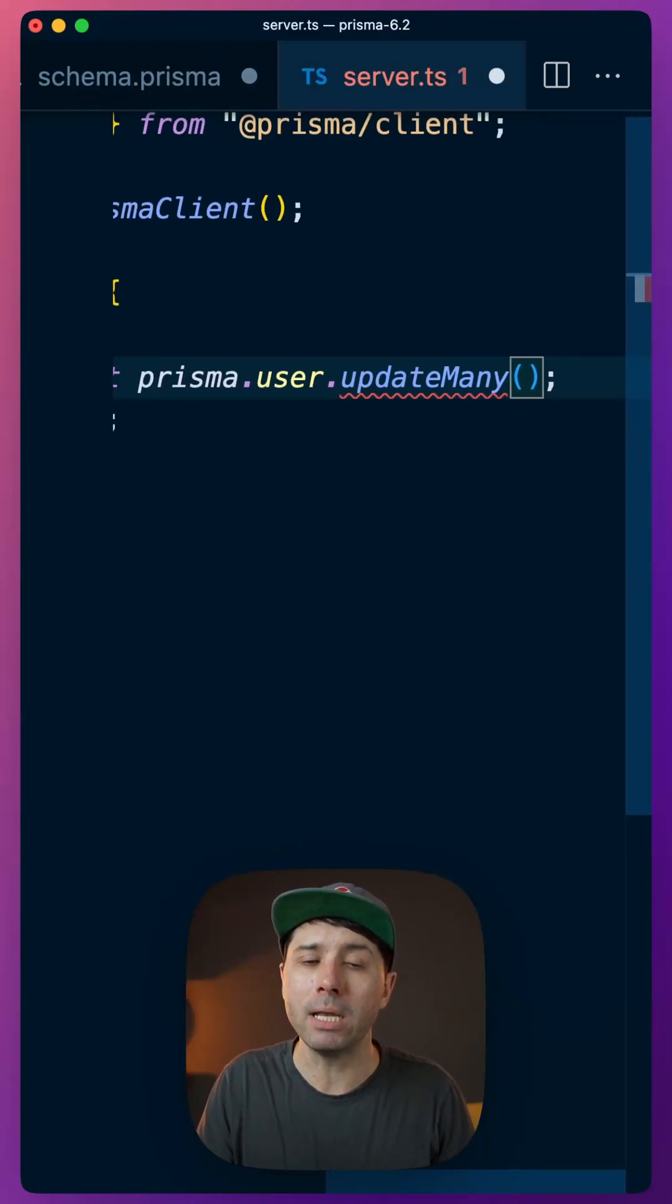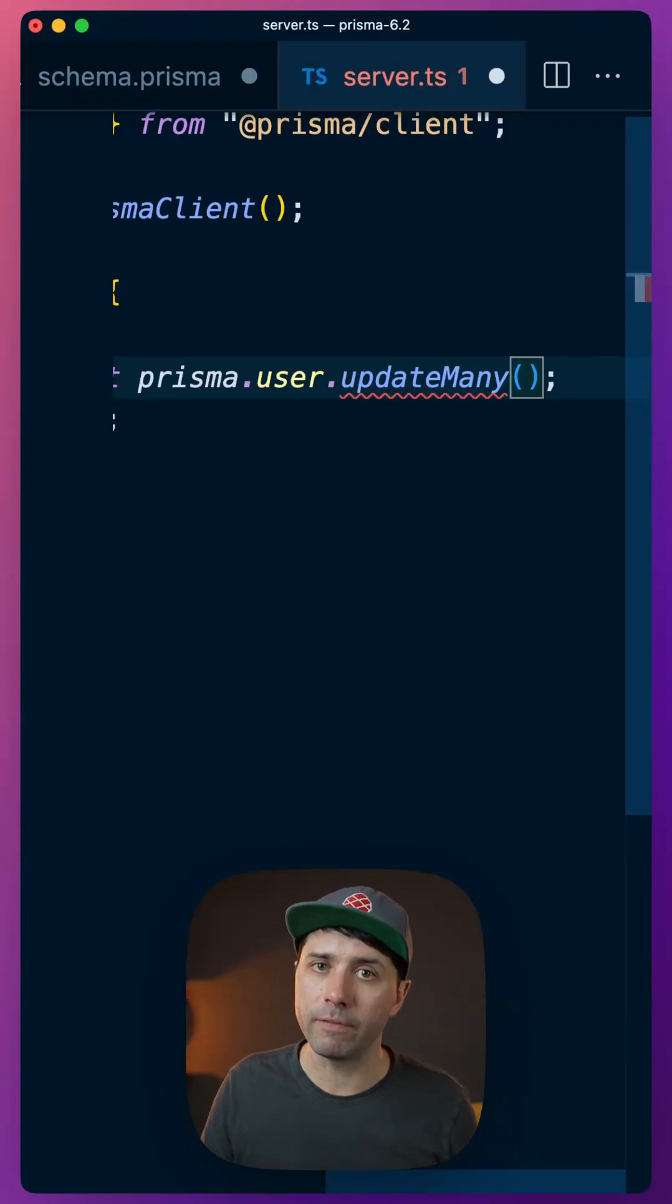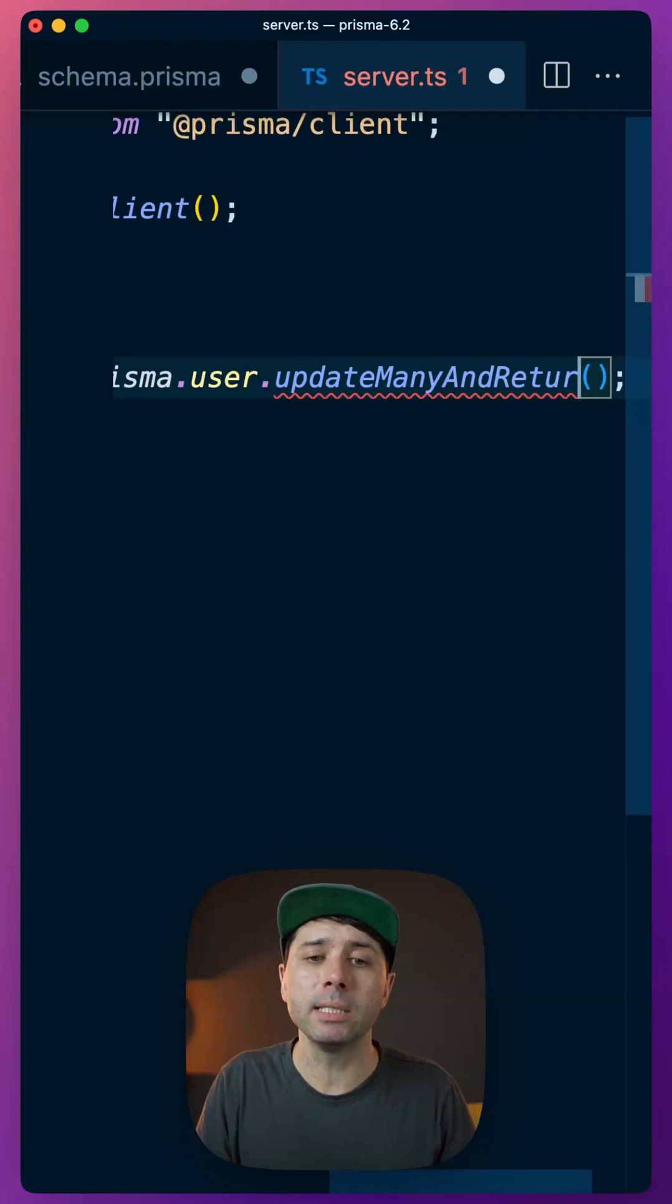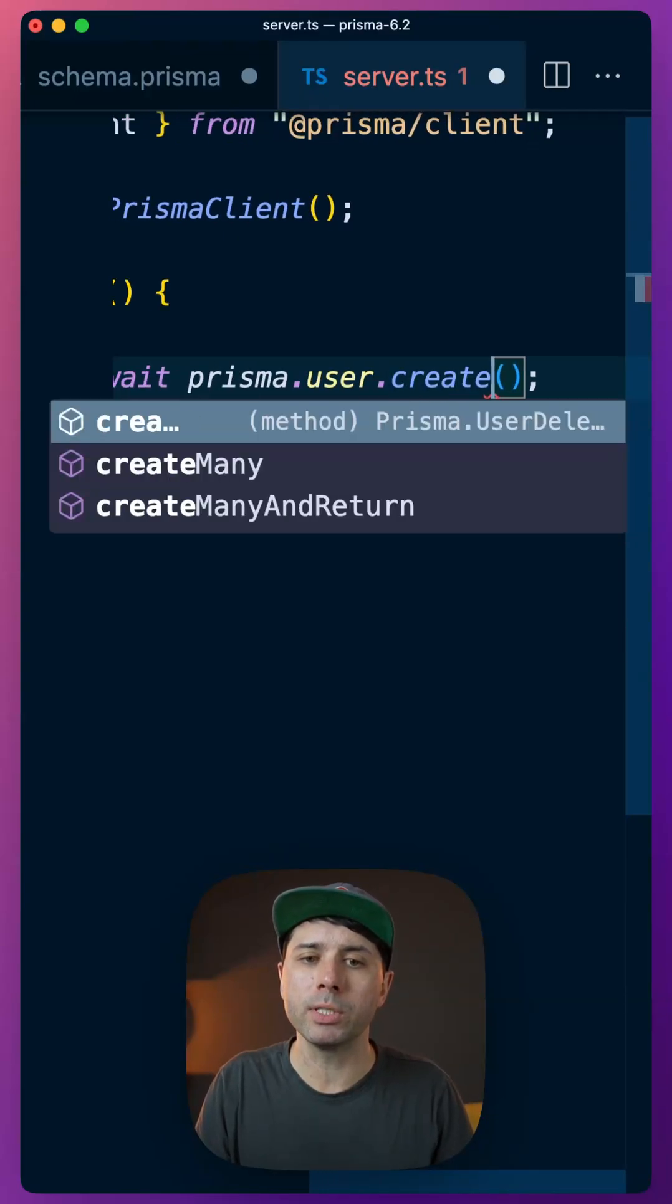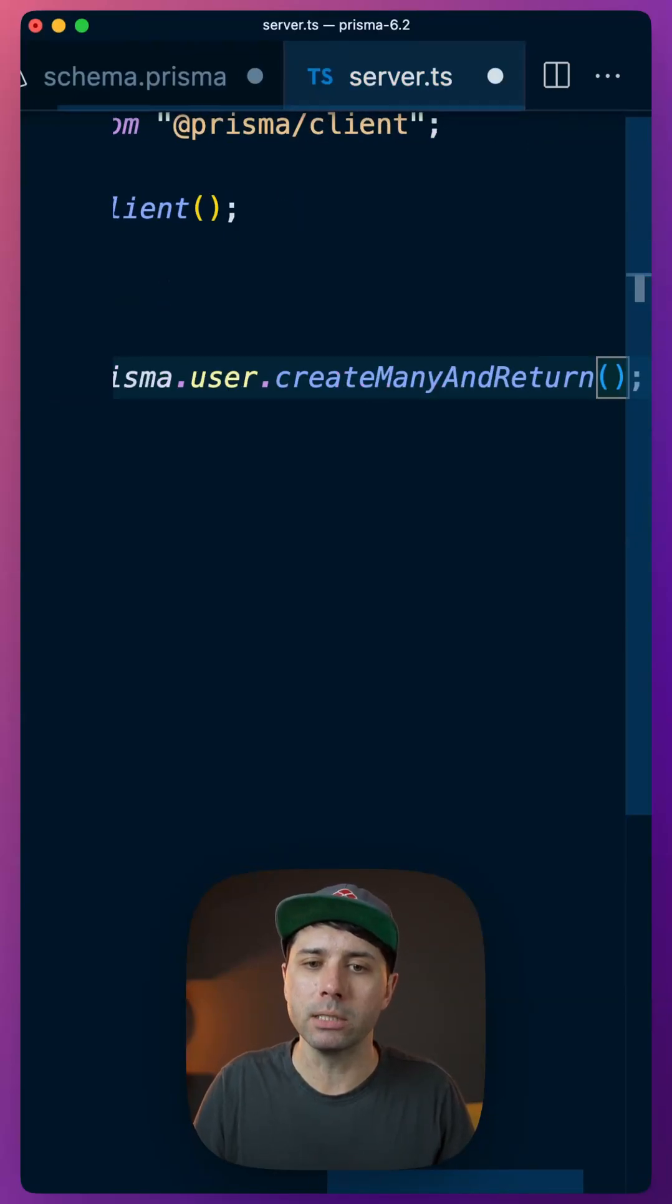If we just use the updateMany method like this, we'll just get a count of the number of fields that have been affected instead of the actual values that have been changed. This complements the createManyAndReturn method that was introduced at the last release.